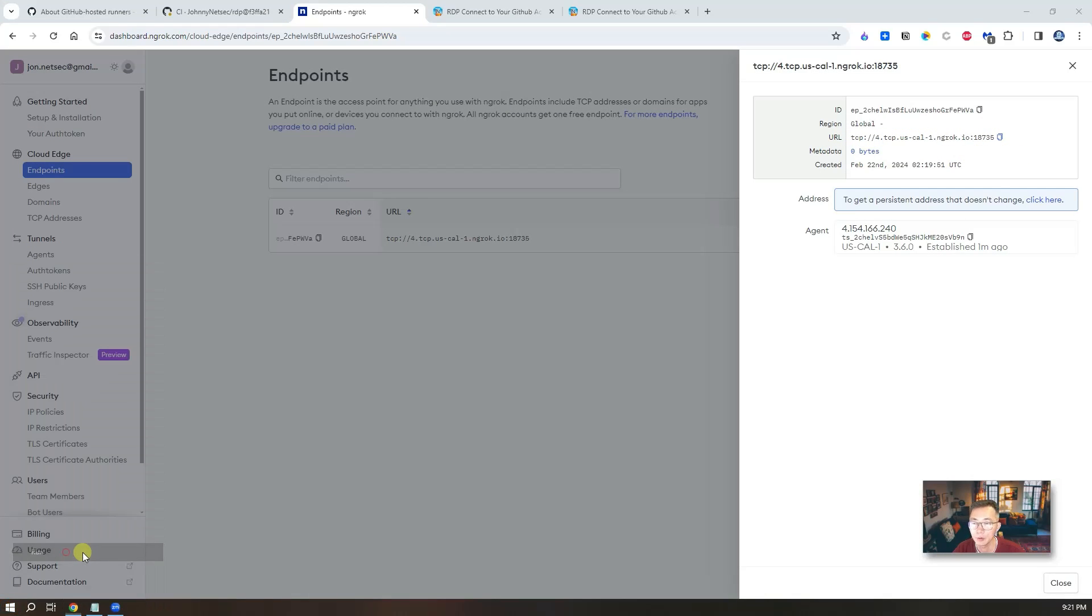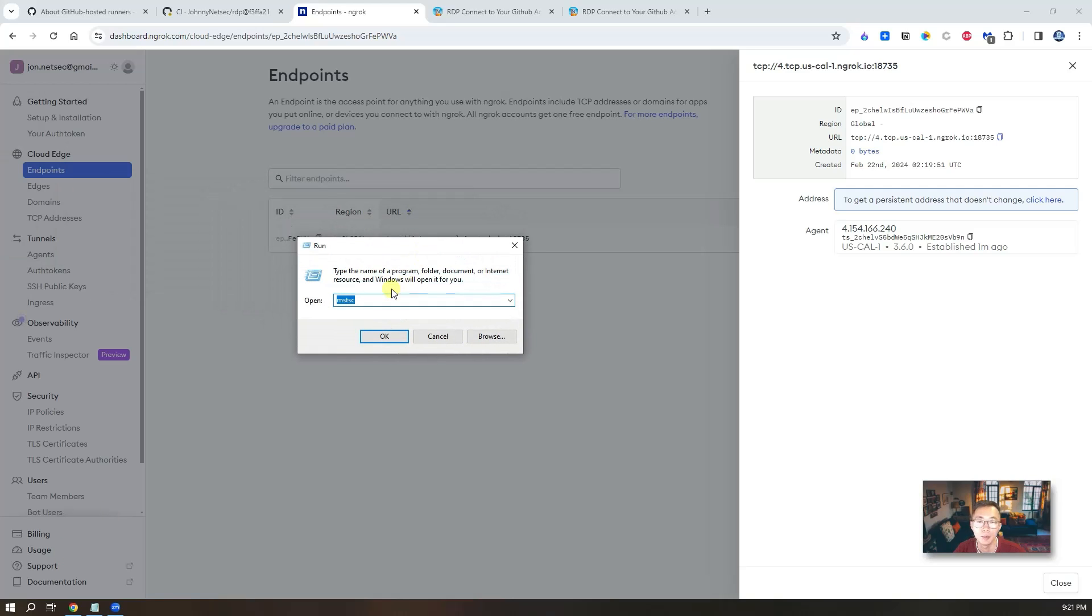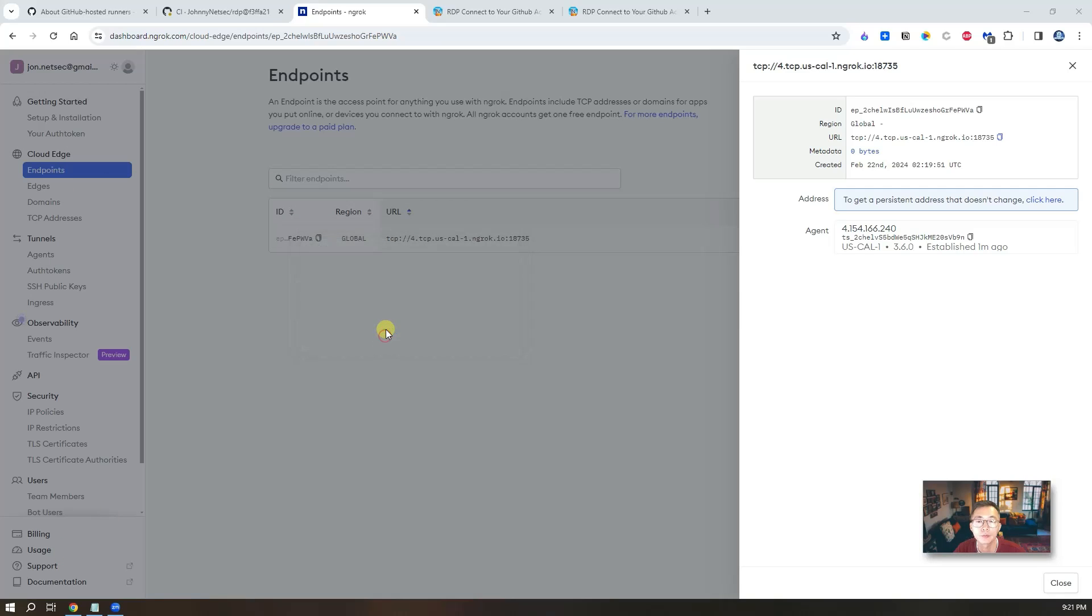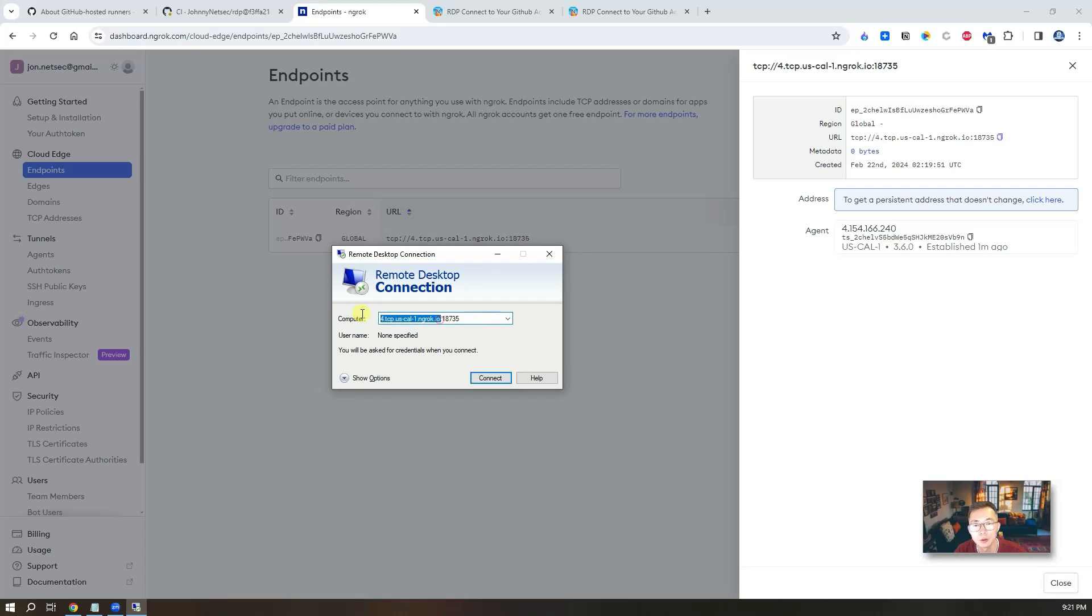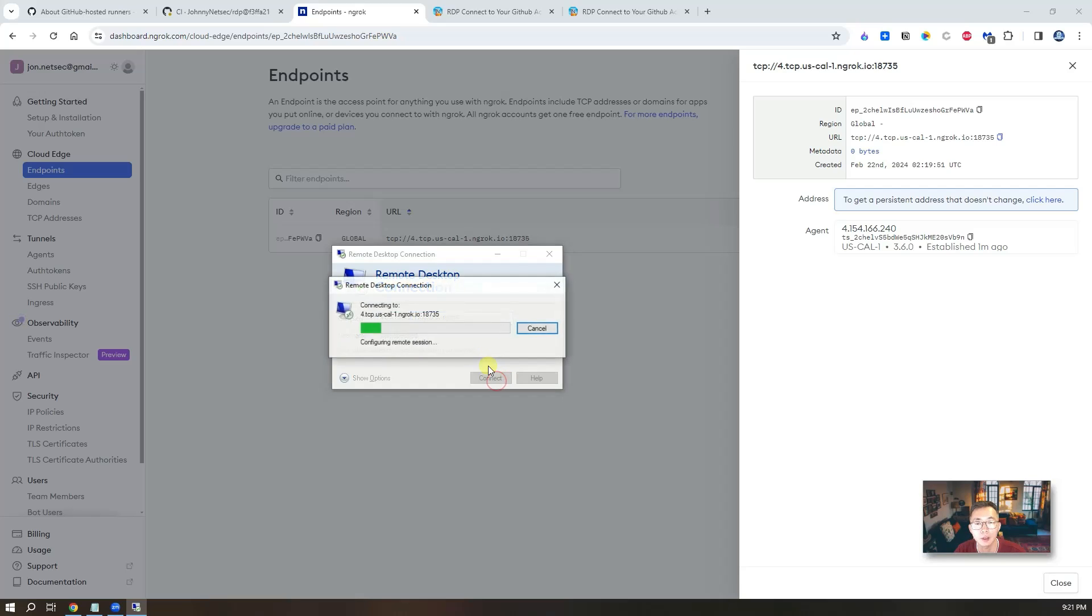And then we're going to run mstsc. And basically you need to paste it in. Remove TCP part. Since we only need to know the host and the port. After that, connect to it.